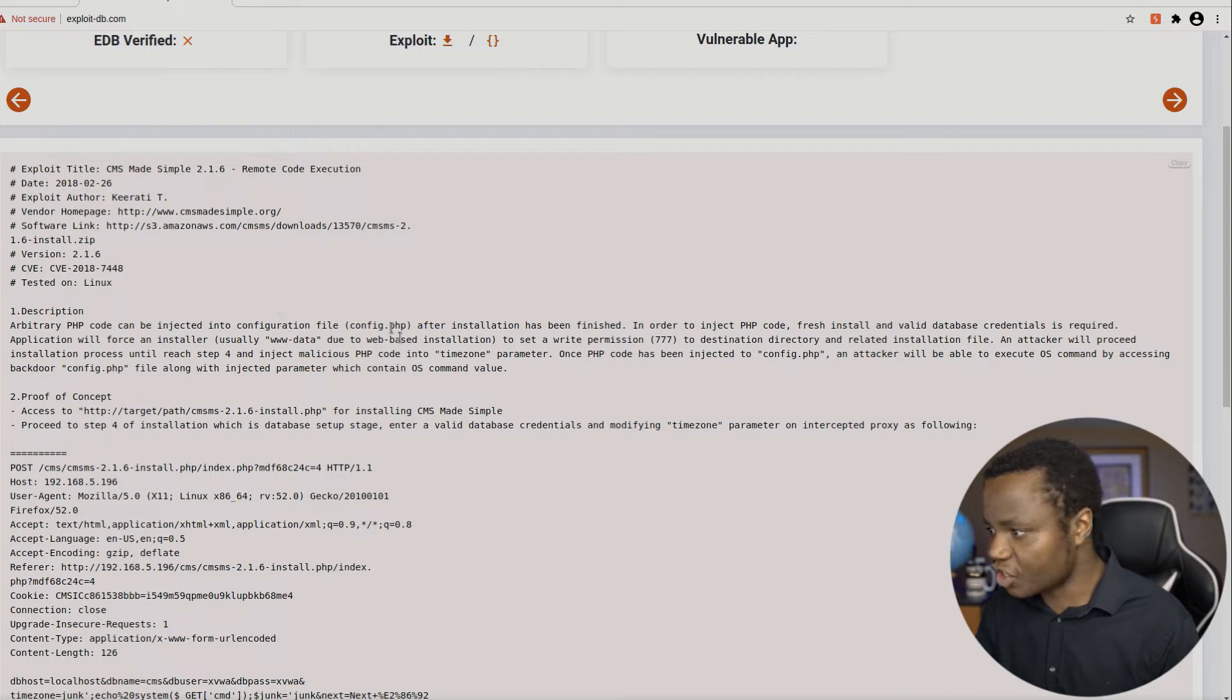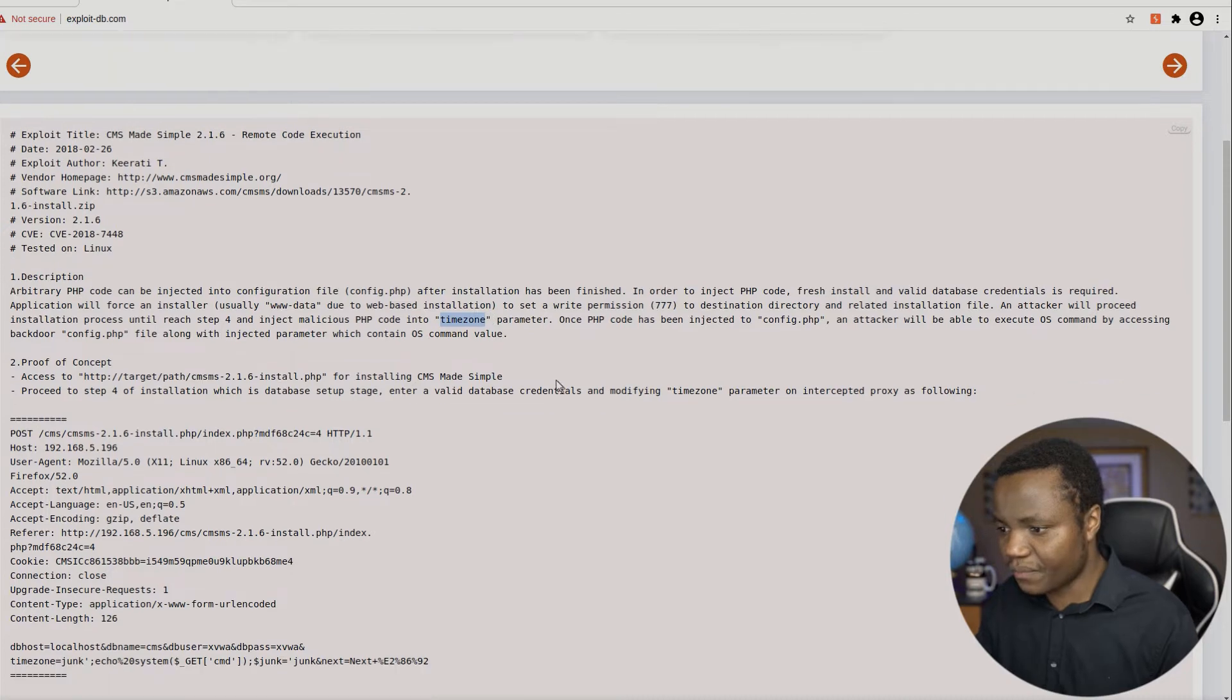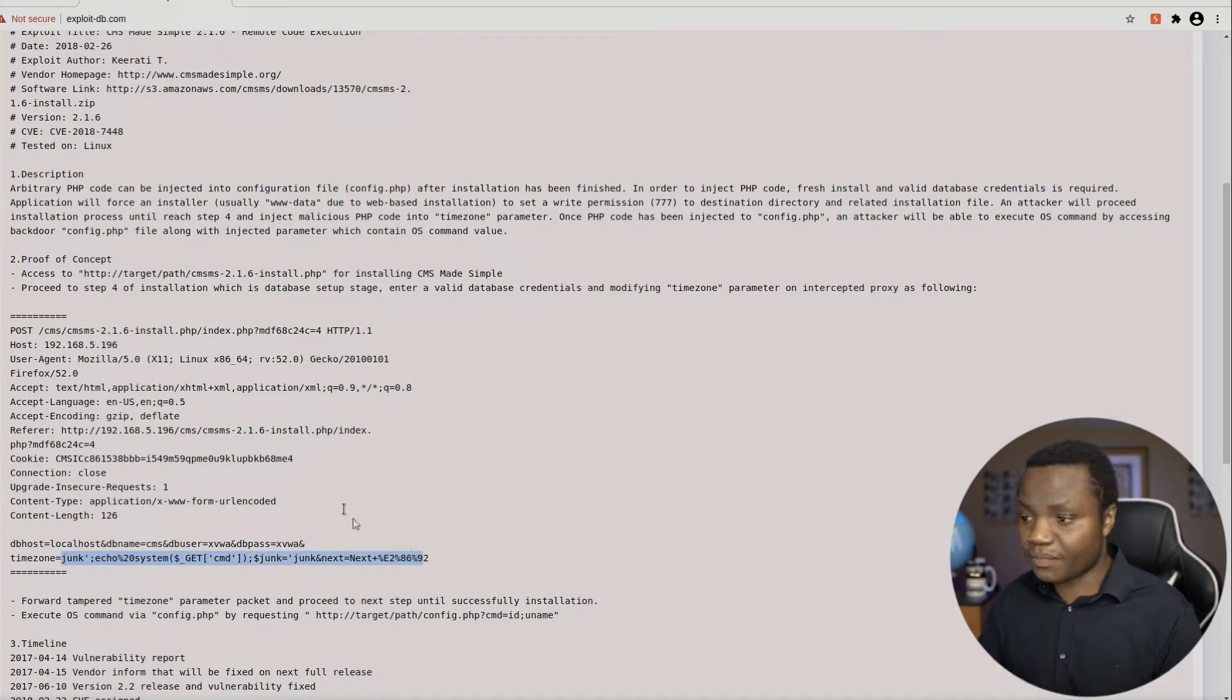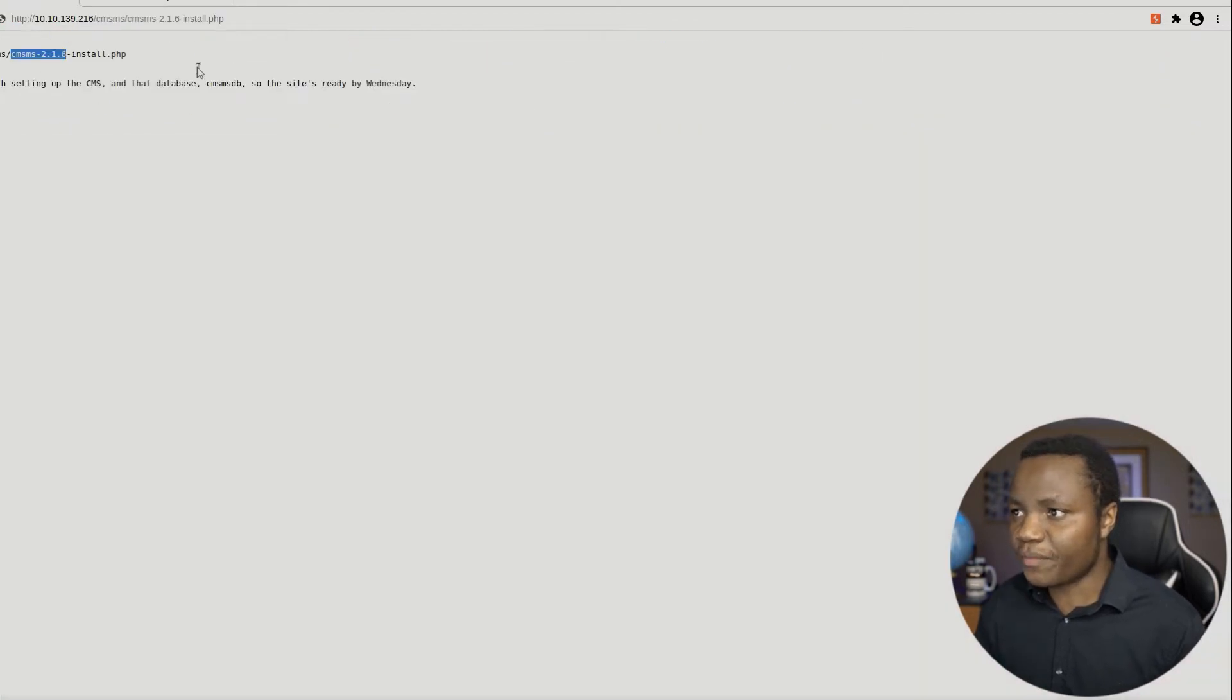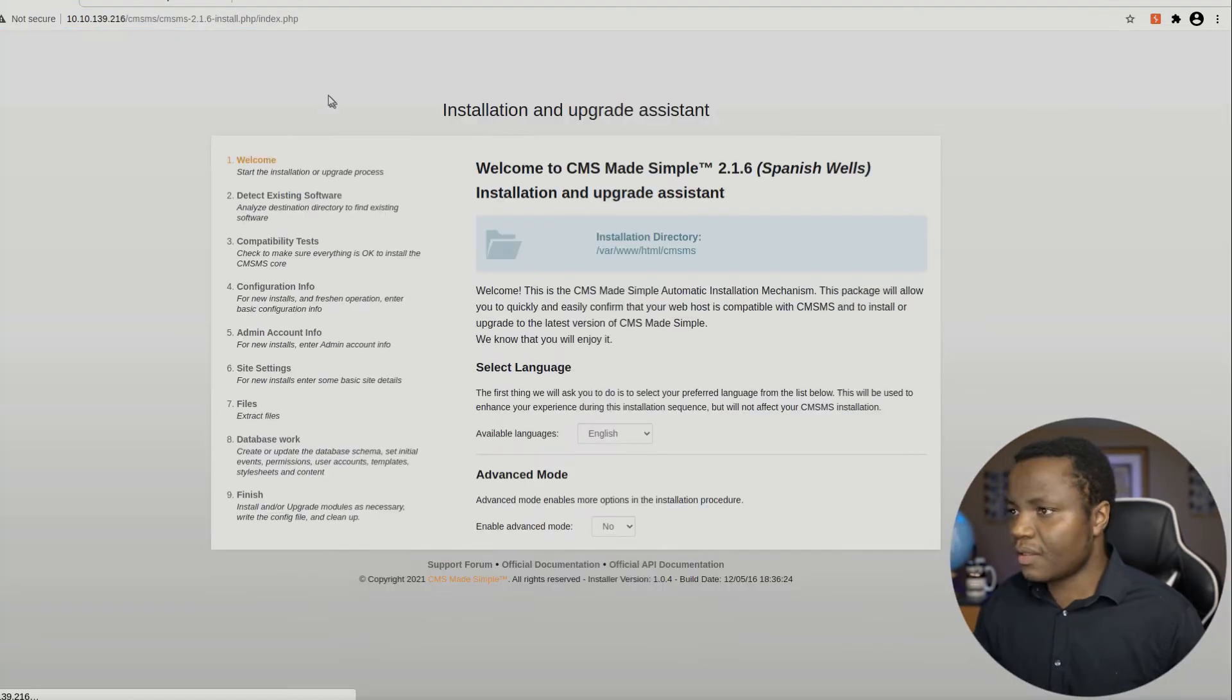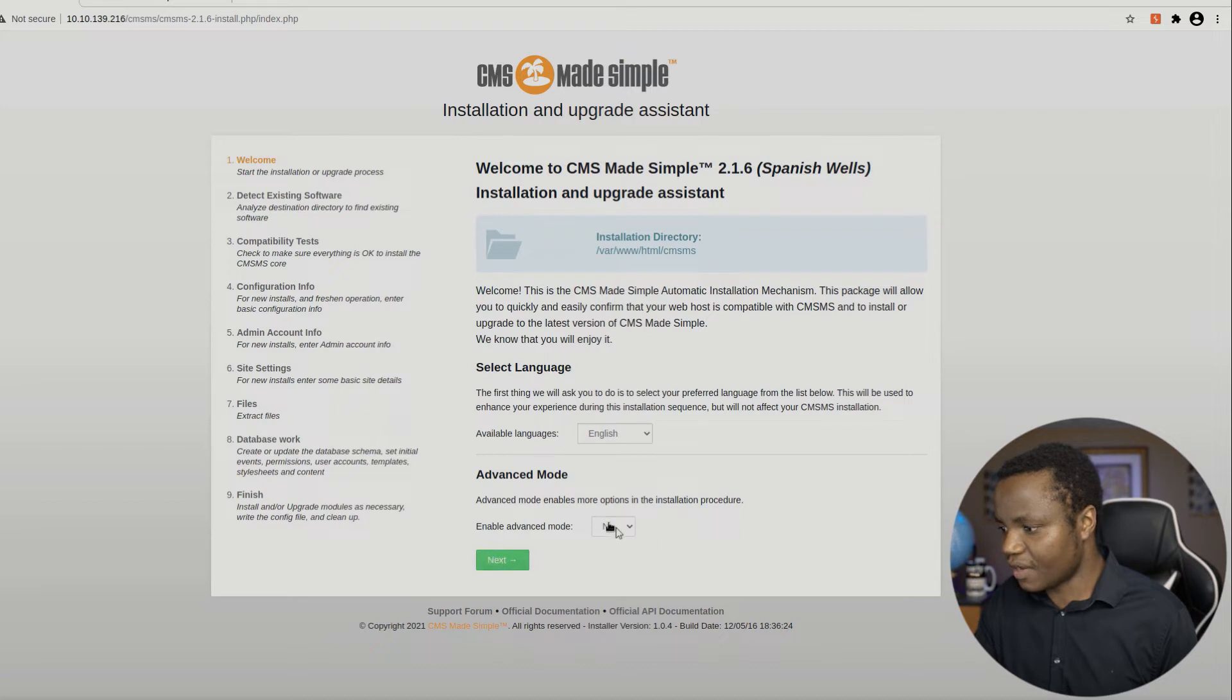It's saying during the installation process, we can take over the time zone parameter and inject this. This will give us command injection on the system. So that's pretty much what this is. So I read about this and this is how we do it. We go here. Let's go through the installation process by going to that link. There we go. And as you can see, it's asking us to begin the installation, keep our language in English, not in advanced mode. Let's go next.